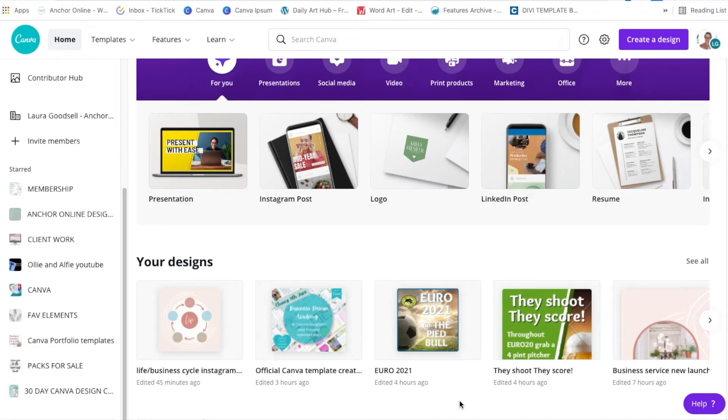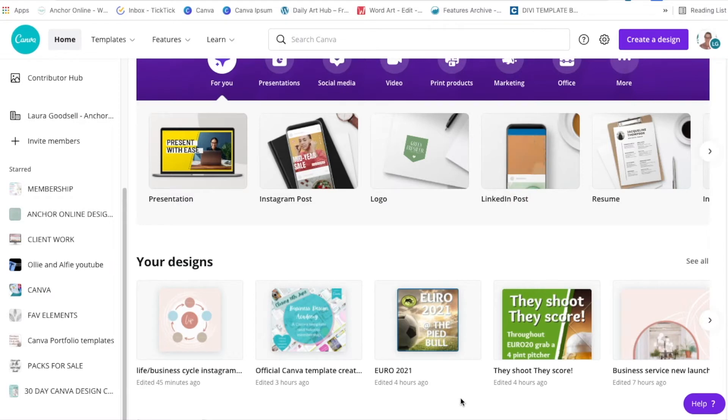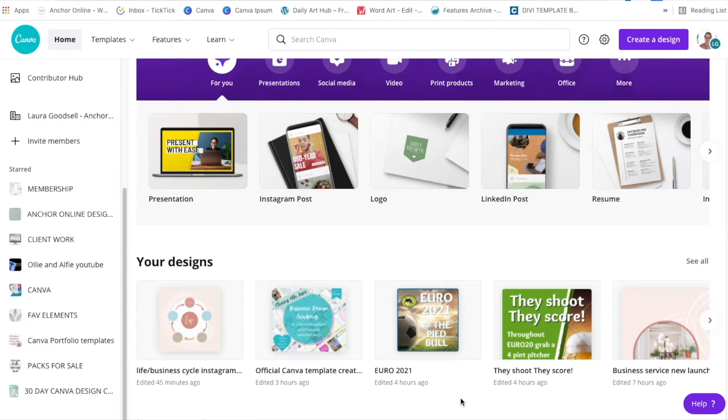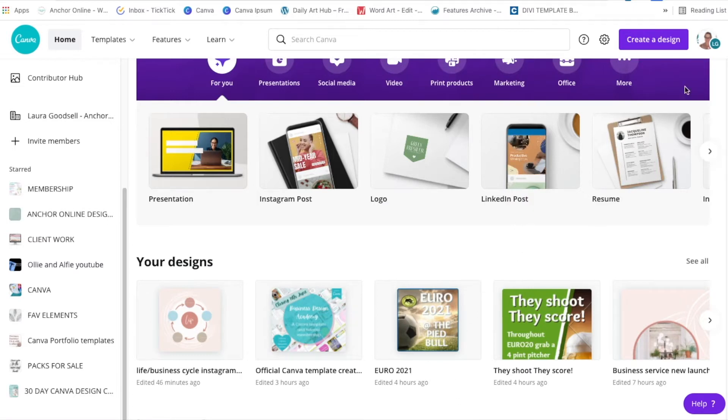In this video I'm going to show you how to add videos to frames in Canva. There are hundreds of brand new frames available in Canva and you can add videos to them. I'm going to show you the different options that you have with adding video.